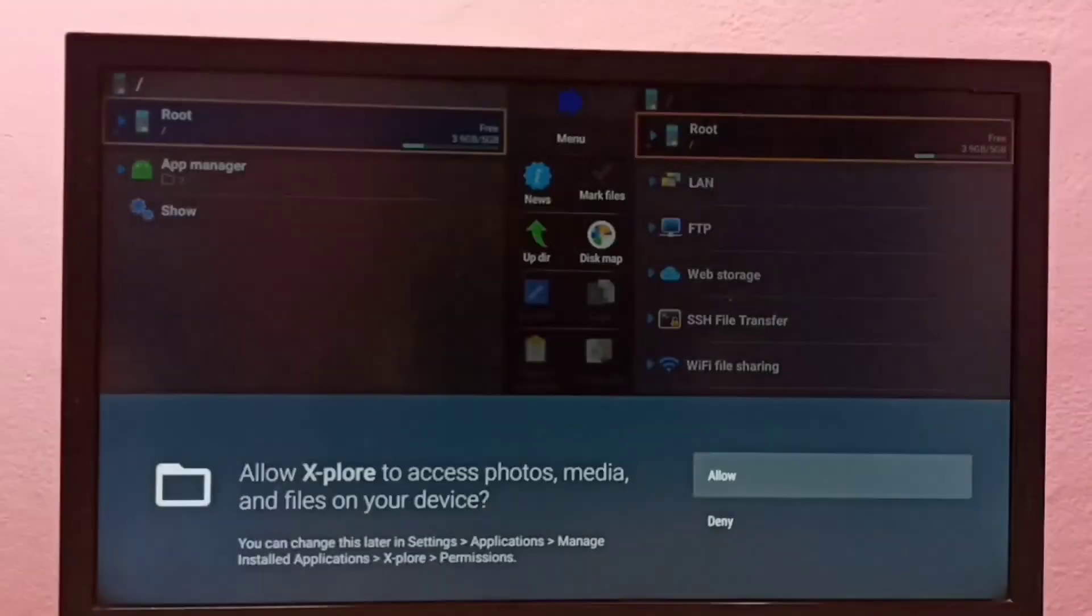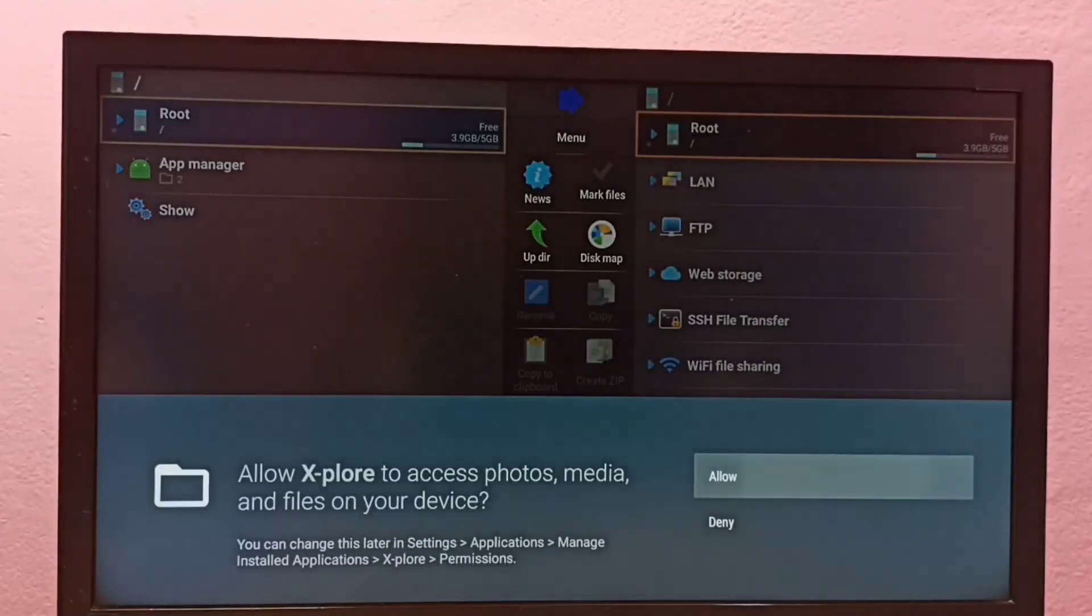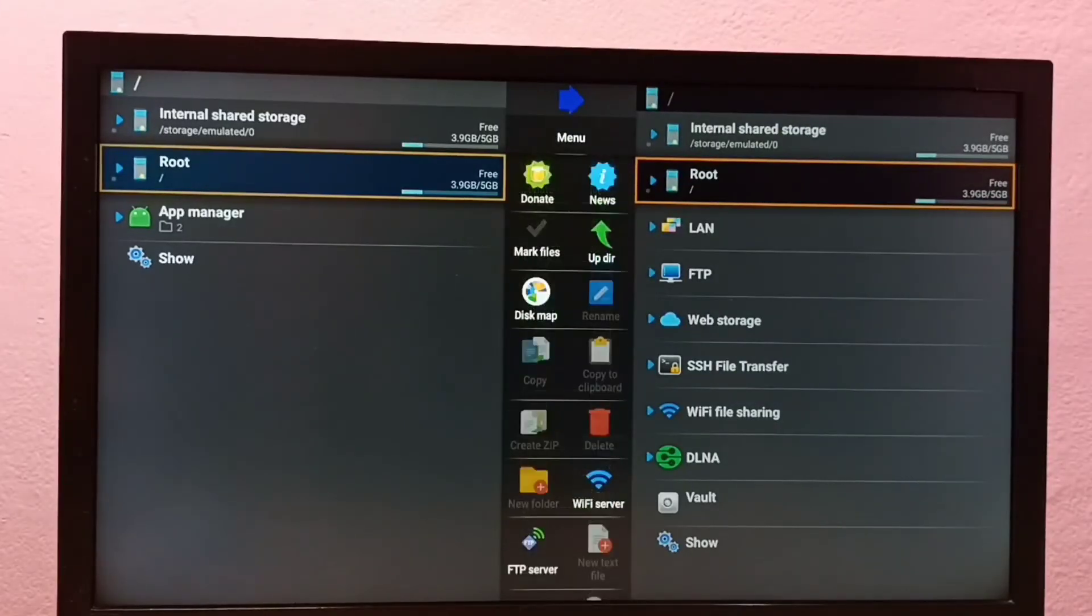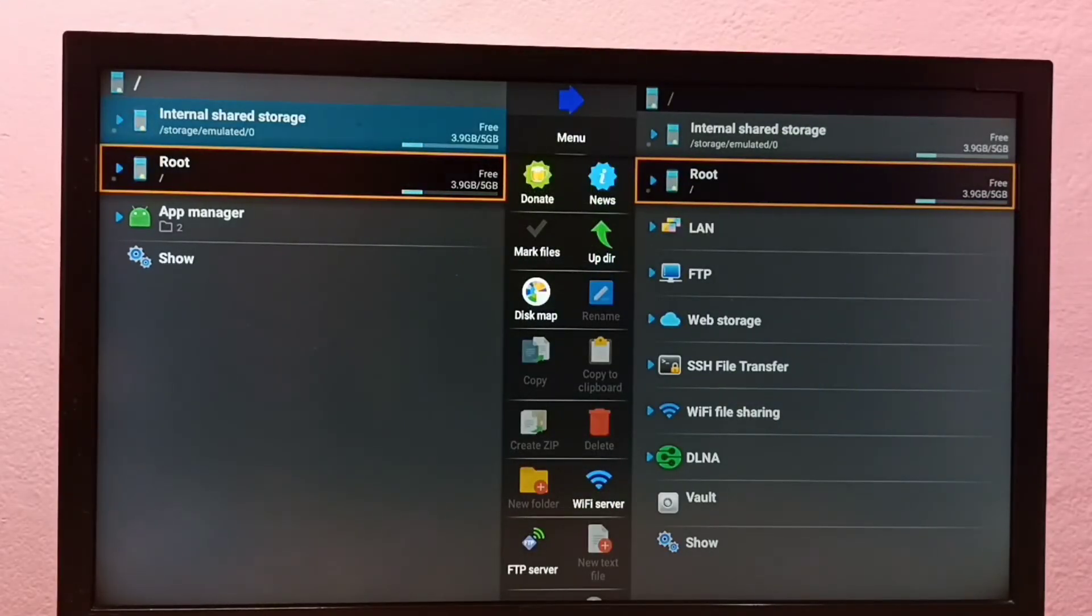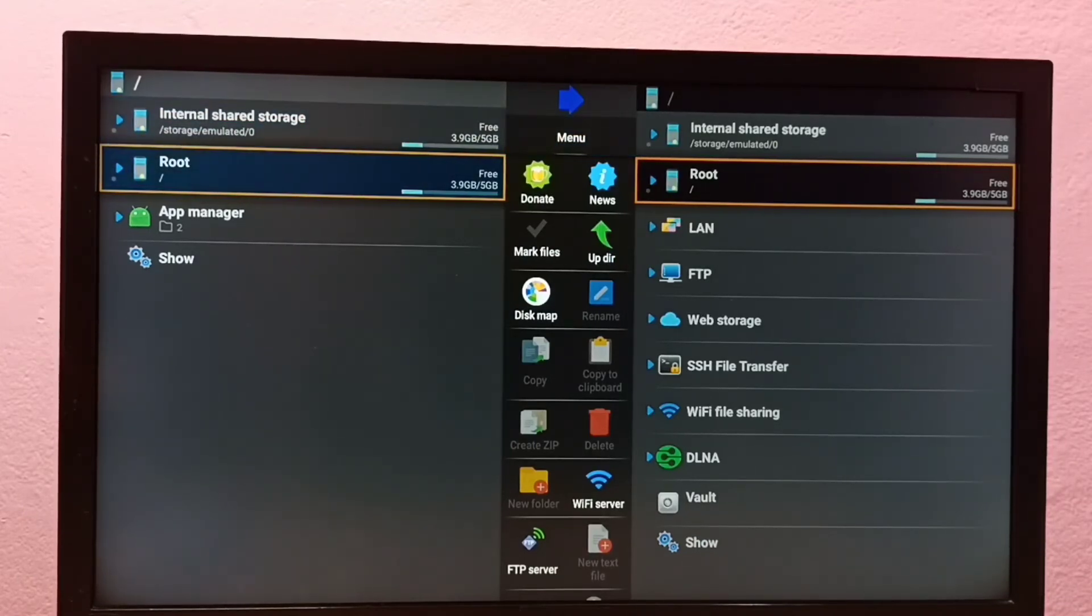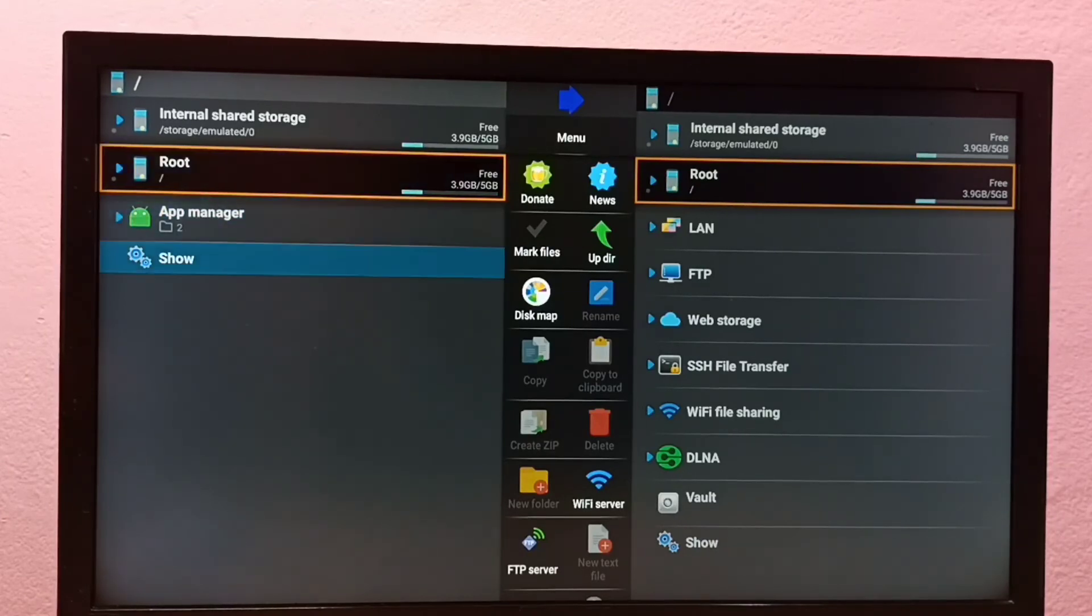So this way, we can install any app. Just go to App Store and search and install, or we can directly go to the Find tab, then select Search. There also we can search and install any app. So these are the options.